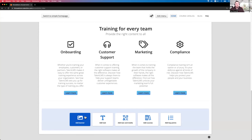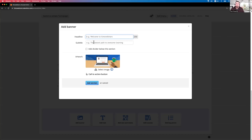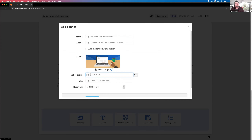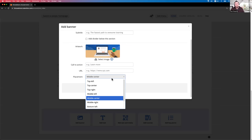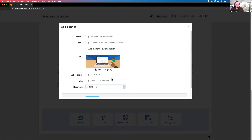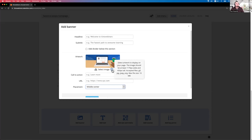To add a banner, click on Banner, then add a title, subtitle, and upload the banner image you want to use. You can also set call-to-action buttons like 'click here to learn more' — set the text, add the link, and choose the placement. If you're wondering about image dimensions, hover on the tooltip and you'll see exactly the width, height, and all technical specs. Share that info with your marketing team and they'll create a great banner.